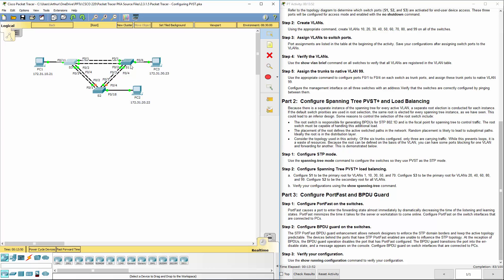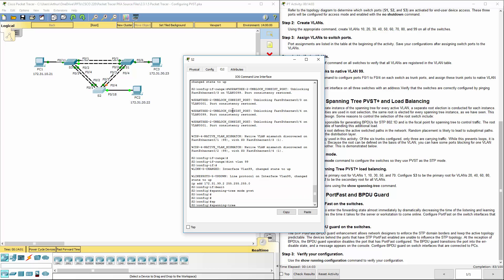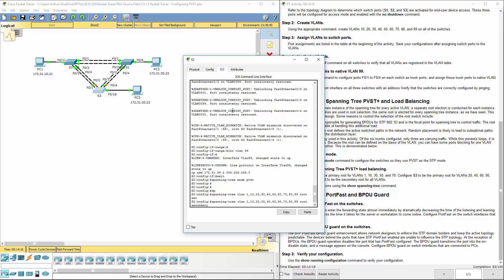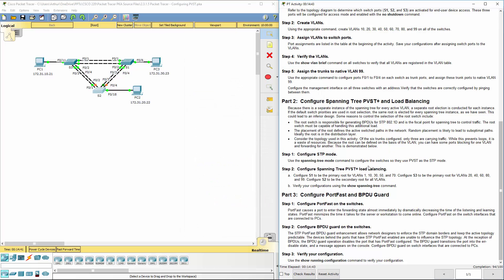Now let's go ahead and make switch 2. Spanning tree VLAN 1, 10, 20, 30, 40, 50, 60, 70, 80, 99. Our root secondary. So that way, switch 2 will be our root secondary. If switch 1 goes down for the root bridge for VLAN 1, 10, 30, 50, 70. Also, it's going to be the secondary if switch 3 goes down for VLAN 20, 40, 60, 80, 99. So this is done.